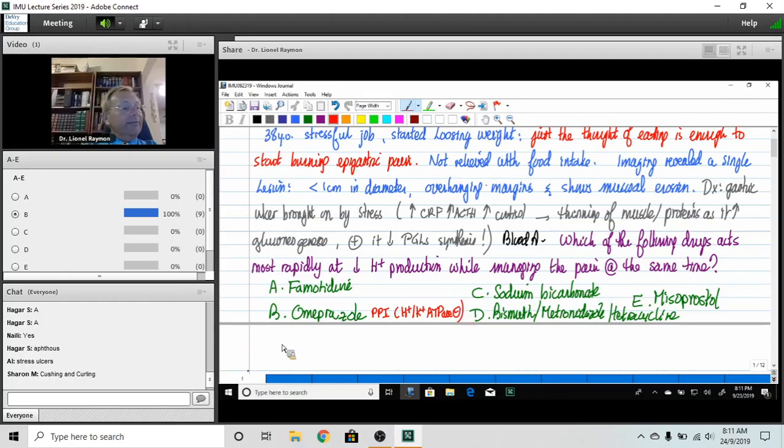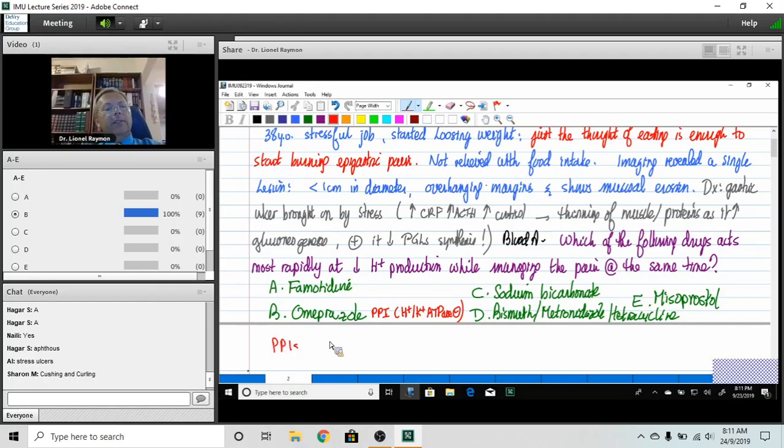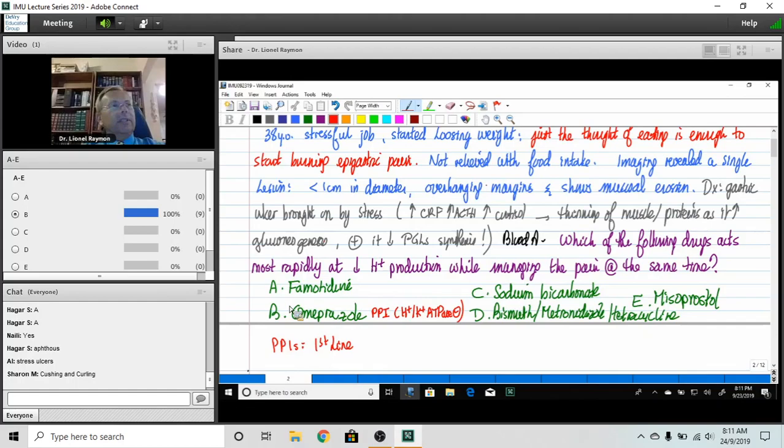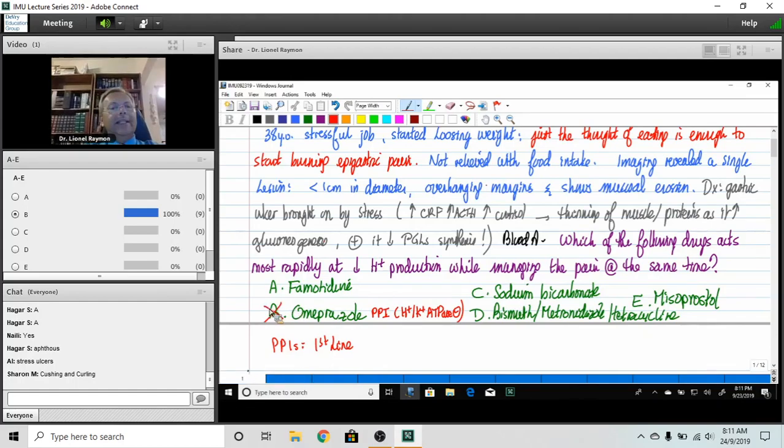Effectively PPIs are going to be first-line, but you're gonna hate me. It's the wrong answer.